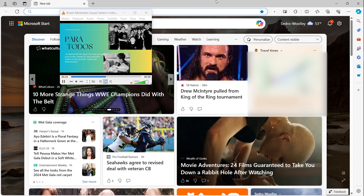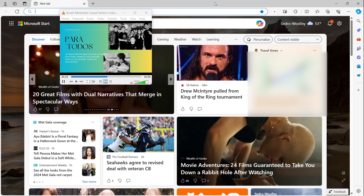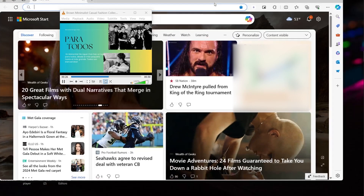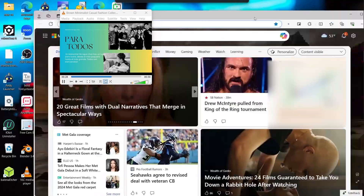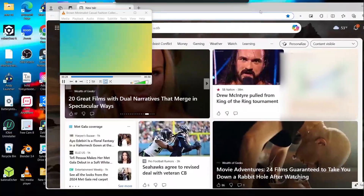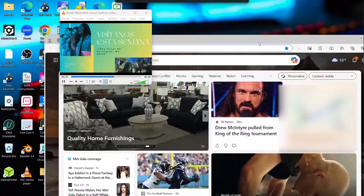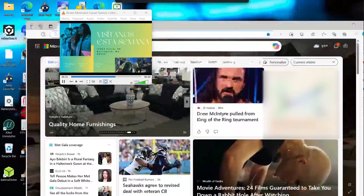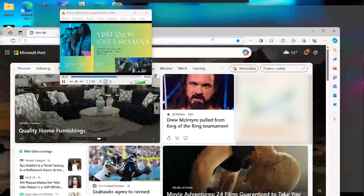You see — the window stays right here and I can move my internet browser or whatever software or application I am using, and VLC Media Player remains visible on screen.